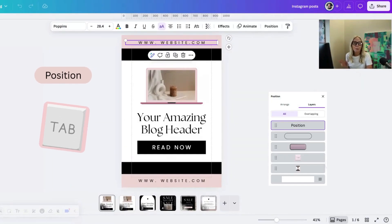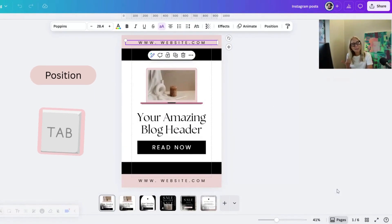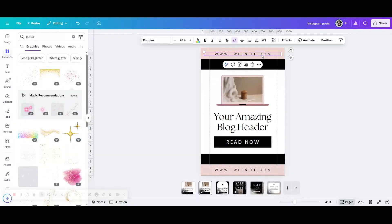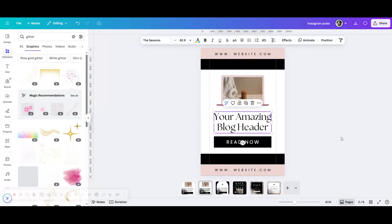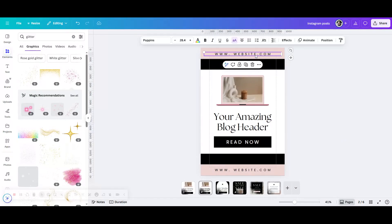So without further ado let's go. Today we're going to learn how to use the tab key to move from element to element easily in Canva. So in your design just click on something.